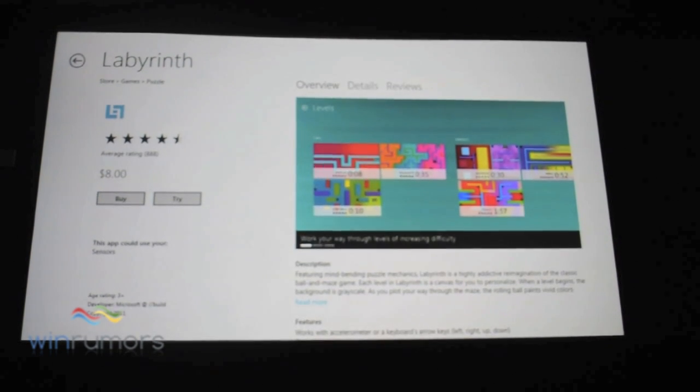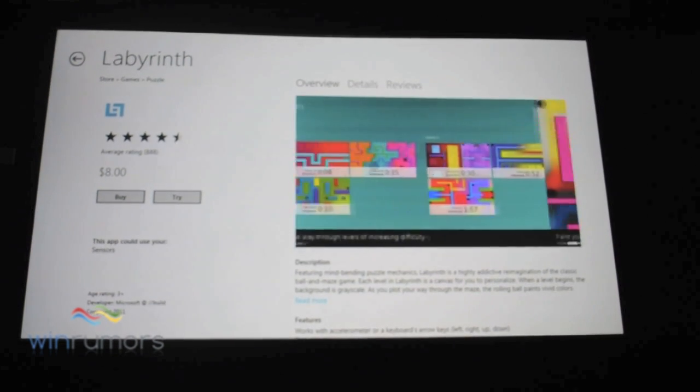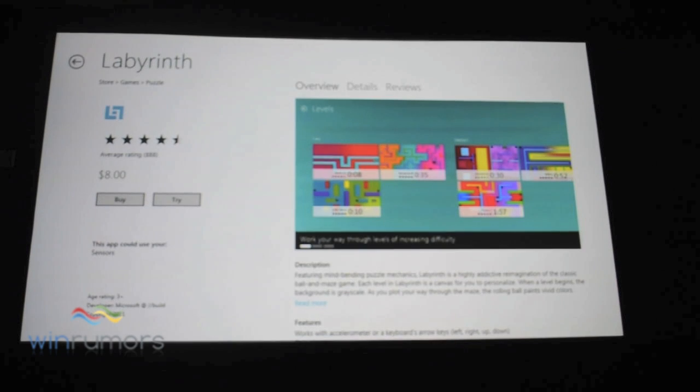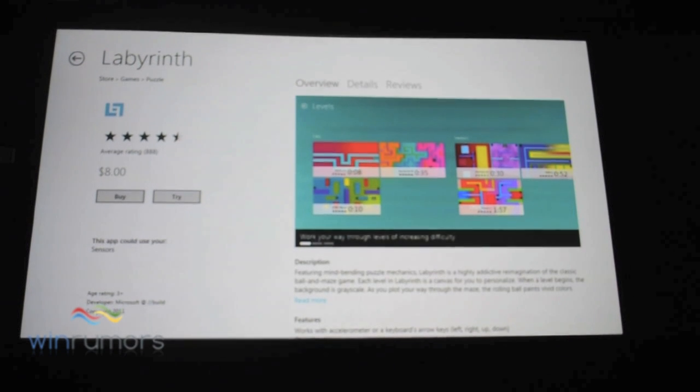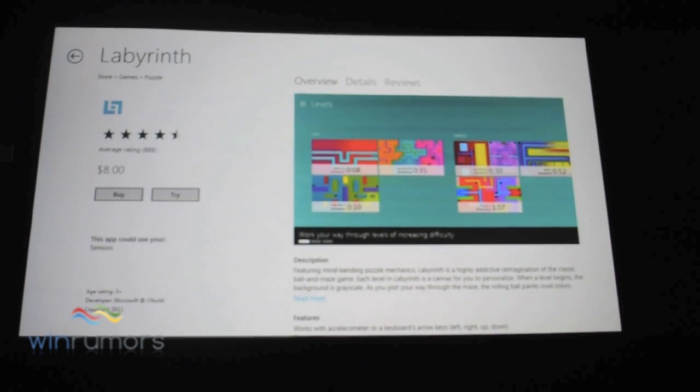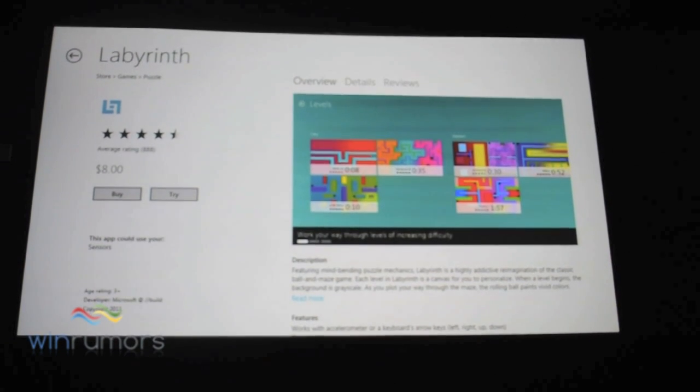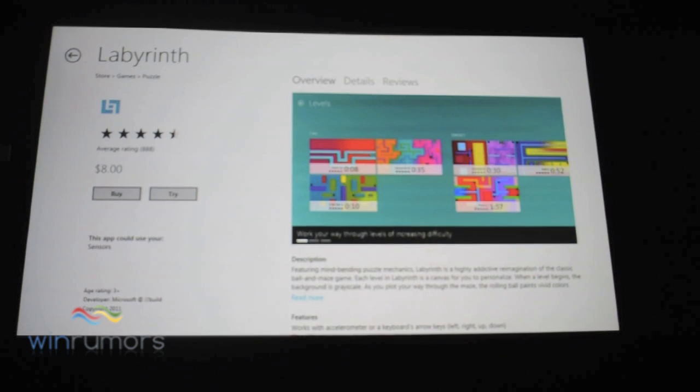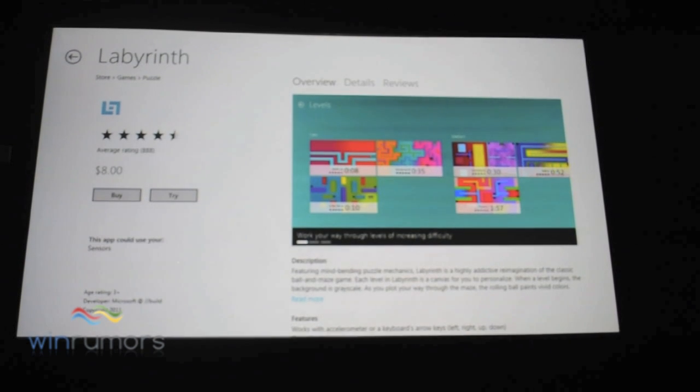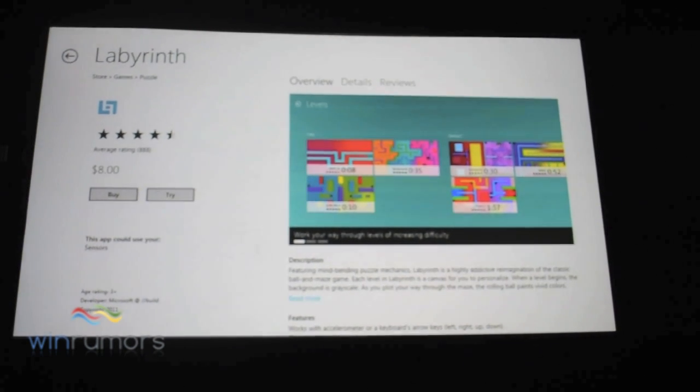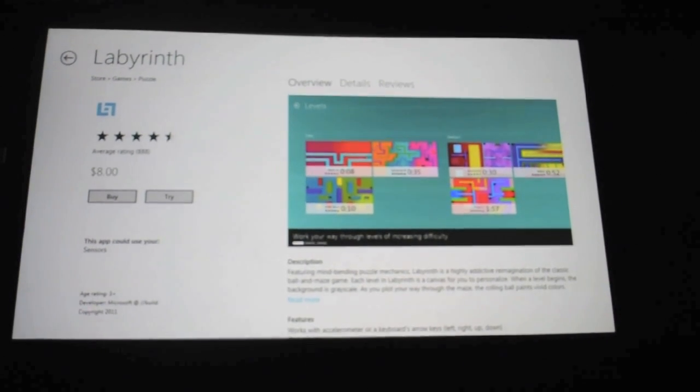We've used the flip view control, which is another control that's available to you. If you give us multiple assets, we'll use the flip view control. If you give us a single asset, that will be static. But this is your opportunity to show off your app.